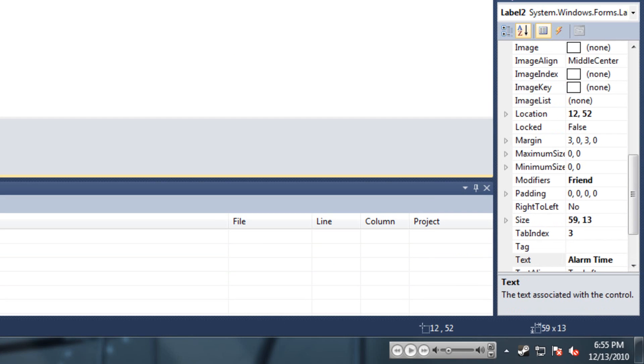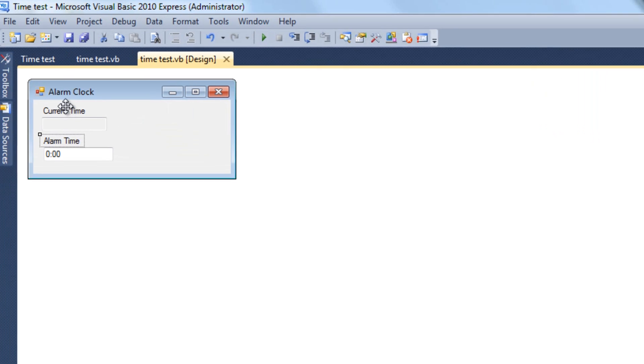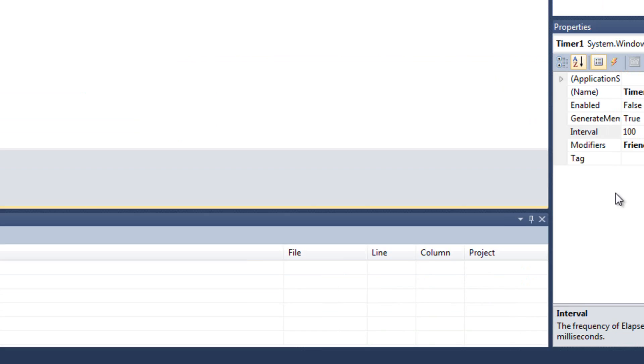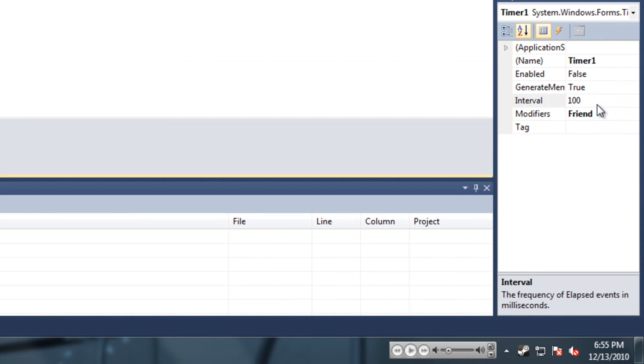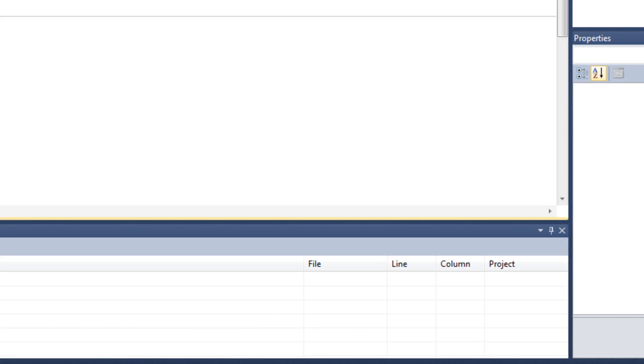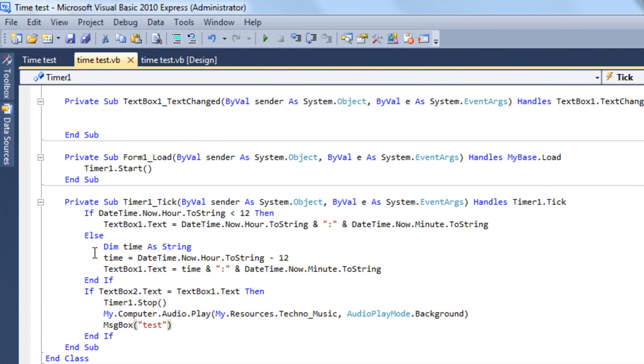On the two labels placement of the text boxes, put current time and alarm time. Then add one timer and put the interval to one hundred or one, it really doesn't matter. I'm just going to use one hundred. Now to the coding. When the form loads you can put timer one dot start to start the actual timer.